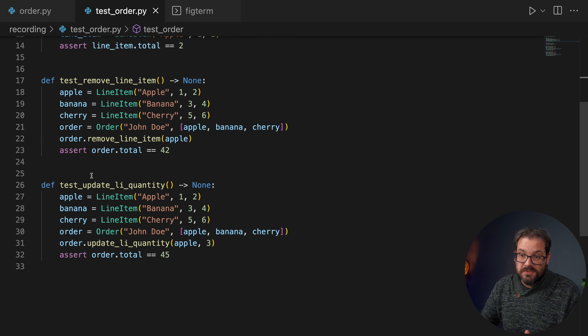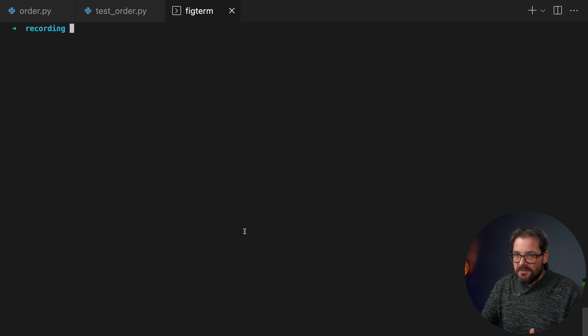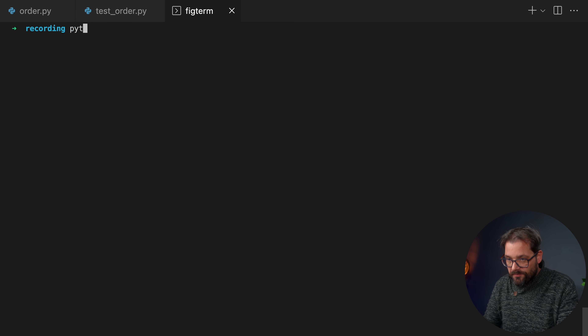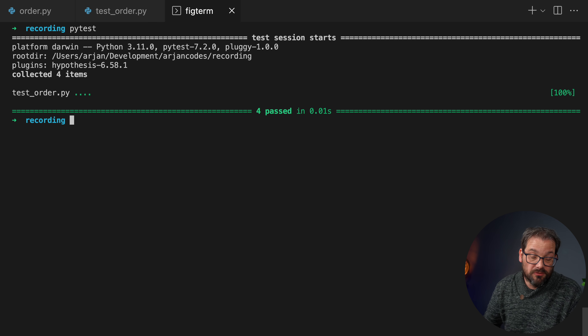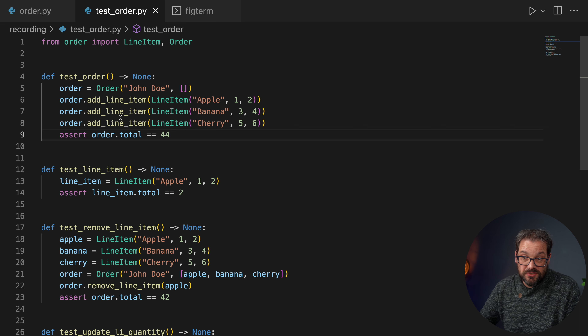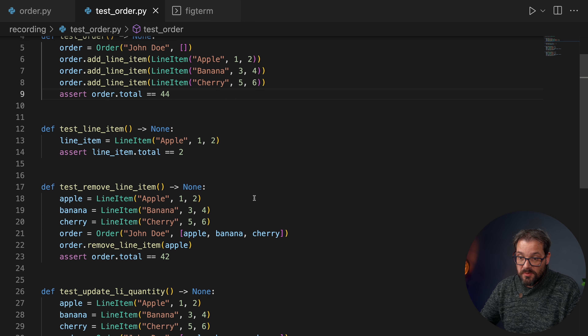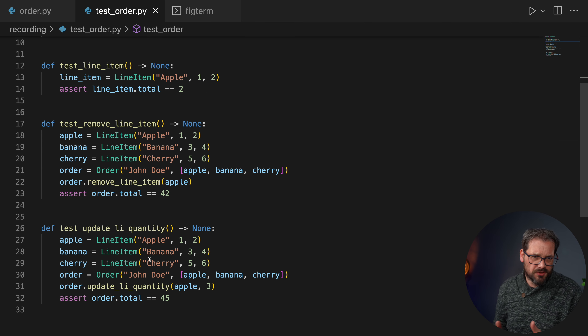I also have tests for simply testing the line item itself, testing removing a line item, and testing updating the quantity. When I run pytest it runs these tests and all of them pass. The problem is that there are actually lots of different cases to think about — not just adding a couple of line items, removing them, and updating the quantity, but all sorts of combinations: first adding then removing another one, updating the quantity, checking that all the totals still match up. That's quite a few cases to think about.